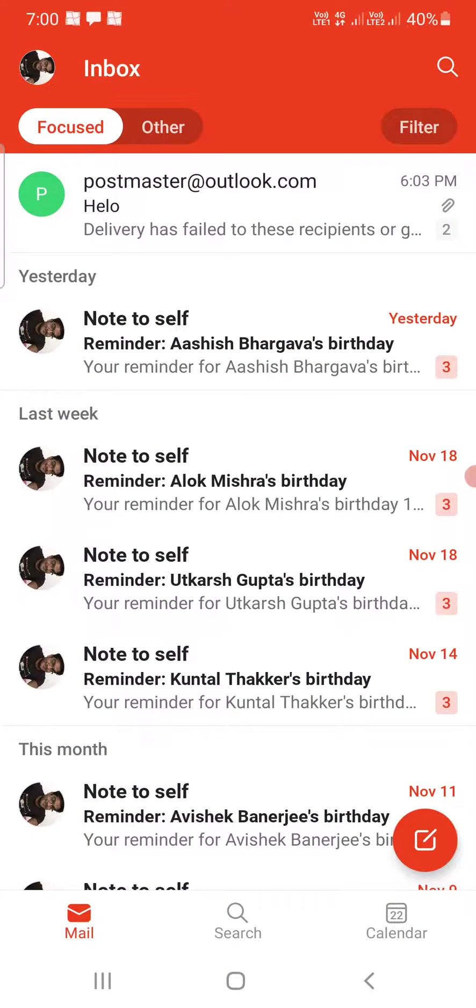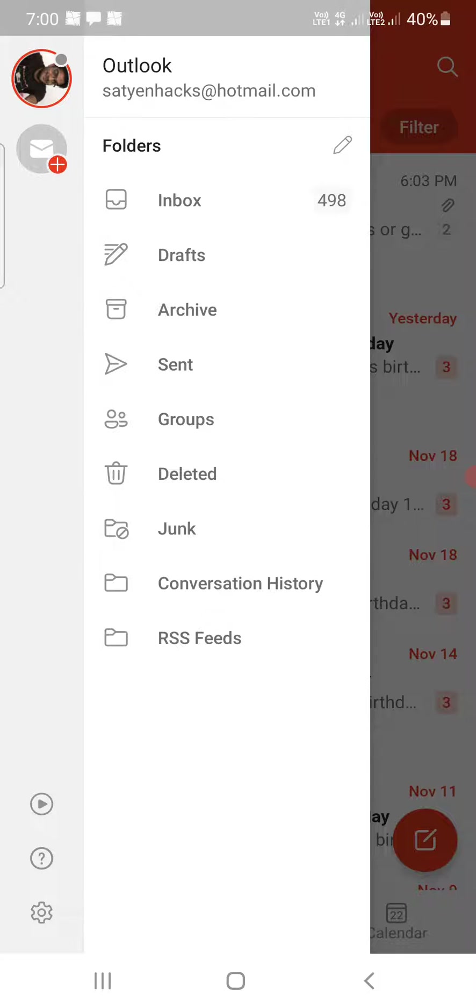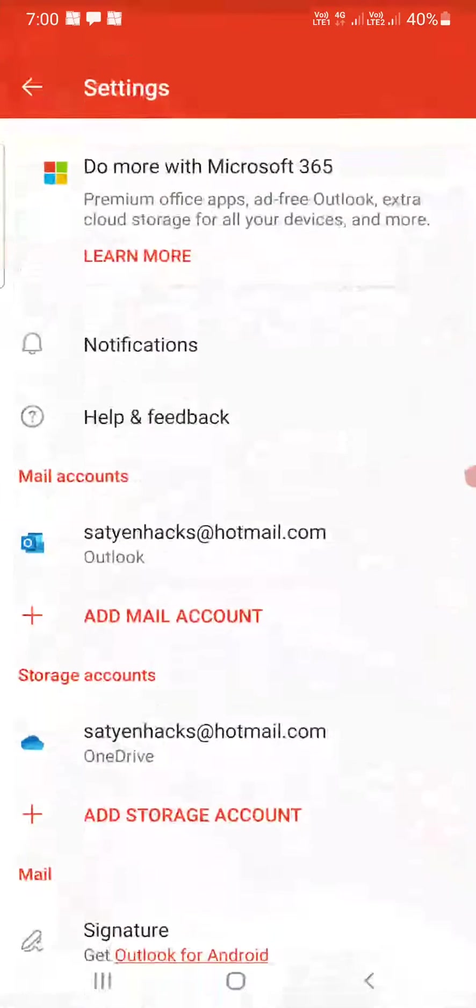Once you are here, you need to tap on the profile picture at the top left corner to open up this screen. At the bottom you can see the wrench icon or the settings icon in the bottom left corner. Tap on that one.